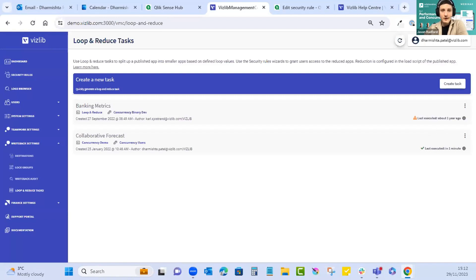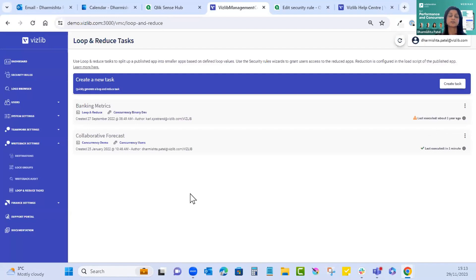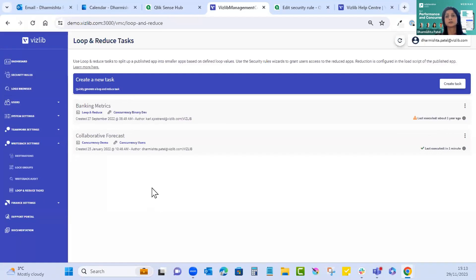Another question: does this work with analyzer capacity users, or does the user need a professional license for creating a reduced app? Because we're using the server, you can add extra security to your applications and it doesn't matter what type of license you have — whether professional or analyzer — because security is enabled and you can have read and write-only access available by applying security rules.